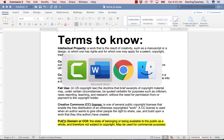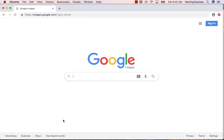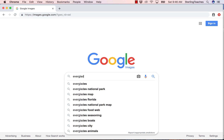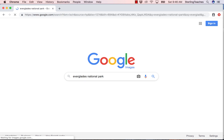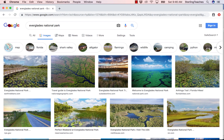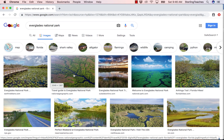I will now demonstrate how to find pictures in the public domain by going to images.google.com. Here I will search for different images — first, I'm going to search for Everglades National Park. When I search for Everglades National Park, you can see there are a number of images that are beautiful representations of the park.